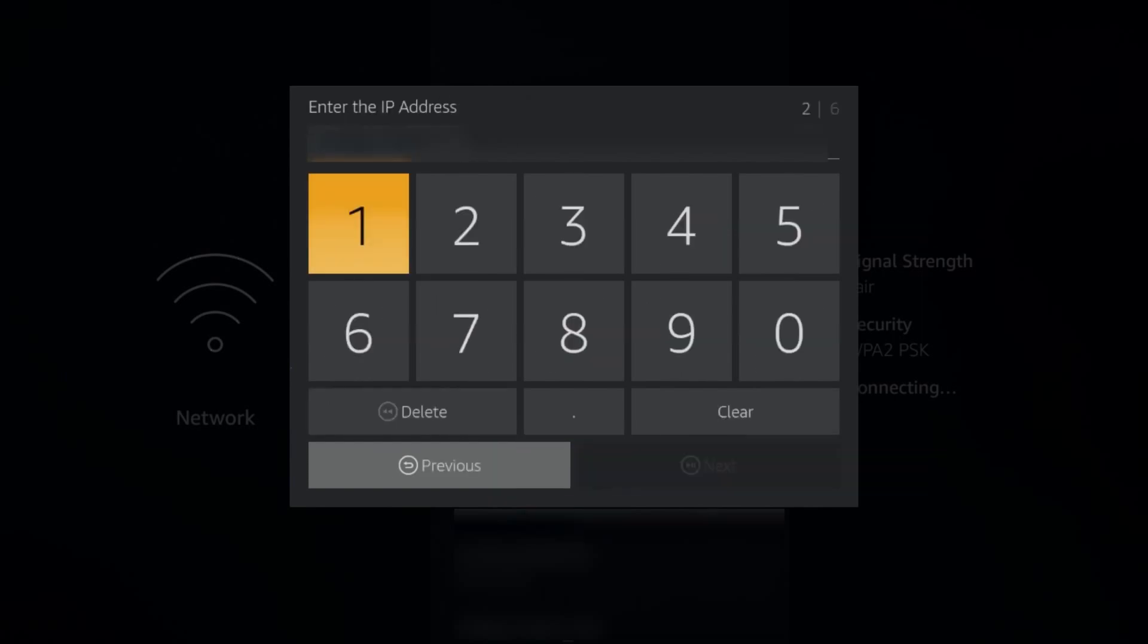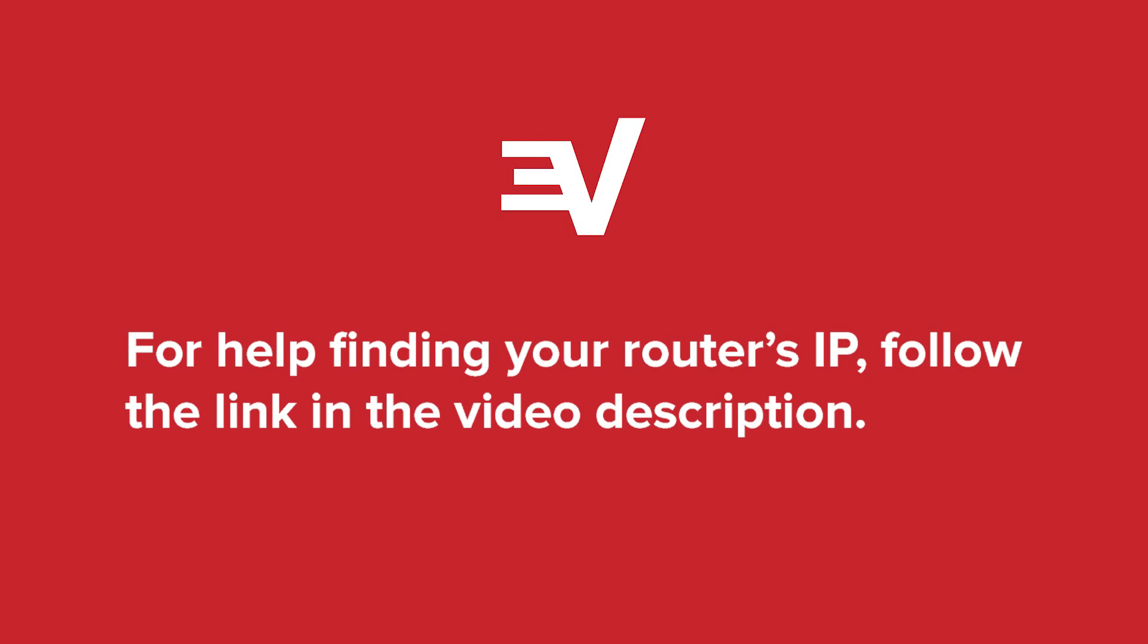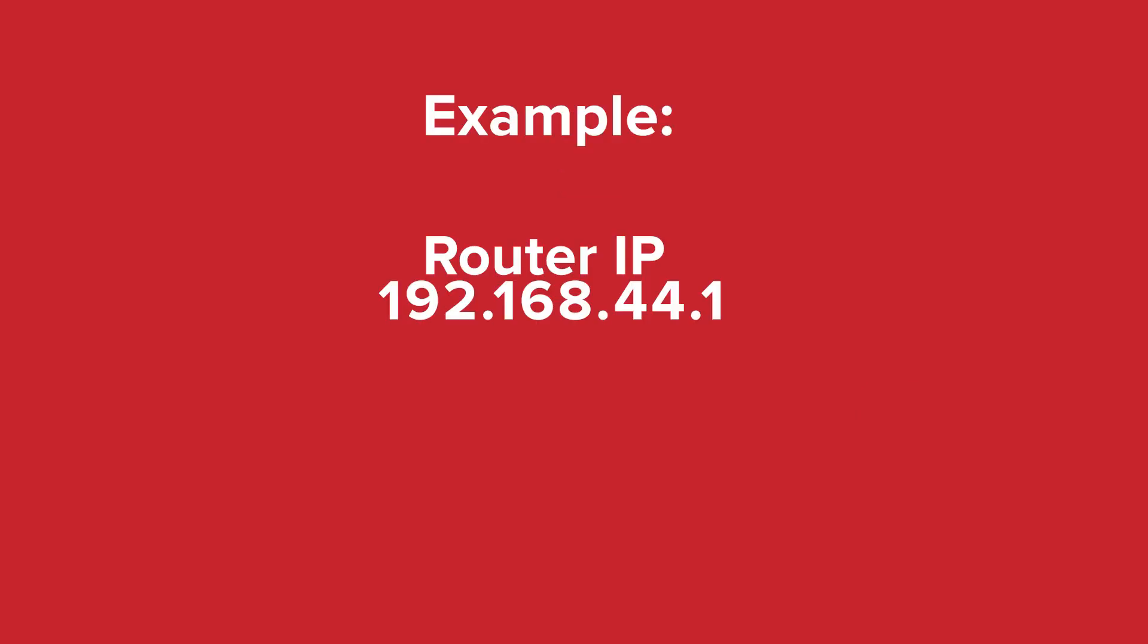Next, you'll assign an IP address to your Amazon Fire TV. Enter an IP address from the same IP range as your router. For help finding your router's IP, follow the link in the video description. To enter an IP within range of your router, enter the same first three groups of digits, but change the last group.